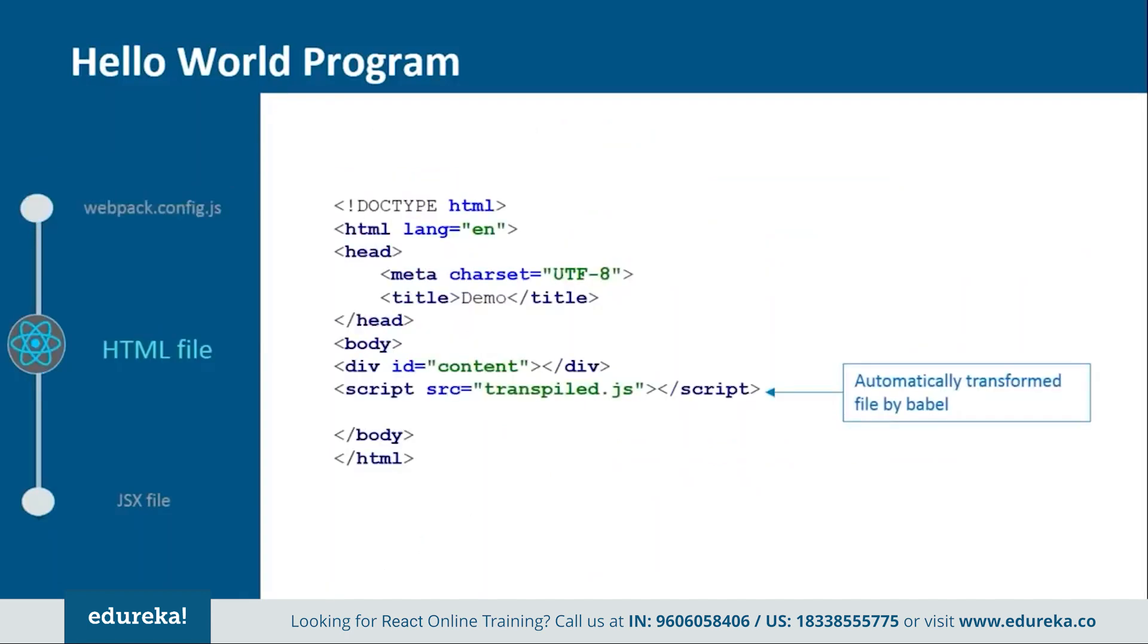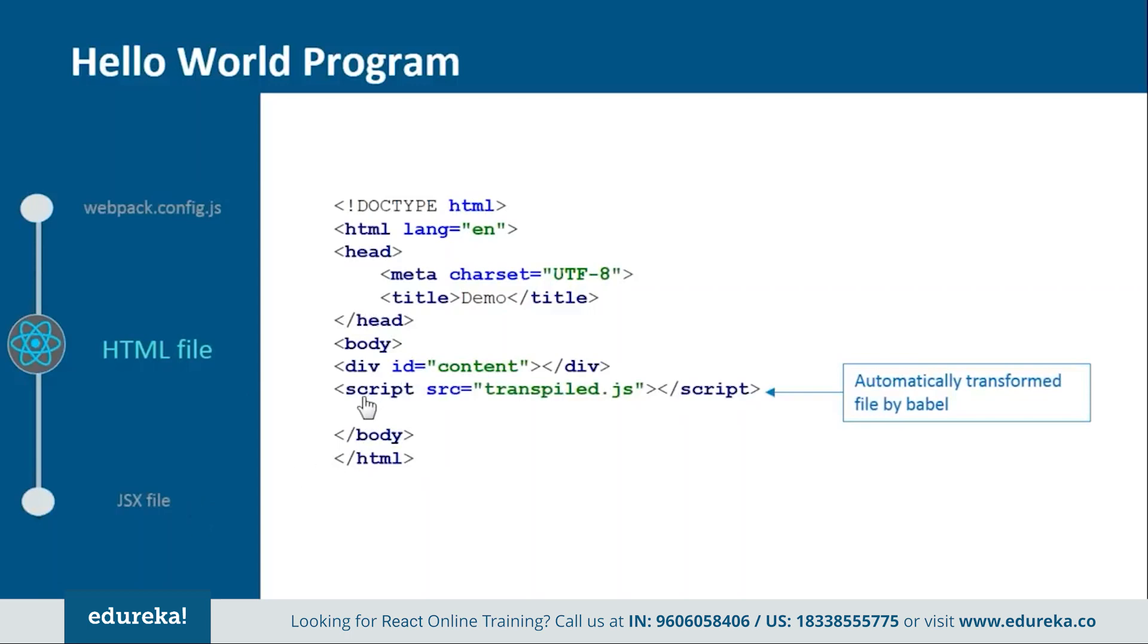Next we have one html file. This is the basic html file in which we just need to add one div tag and one script tag. Inside the div tag we will provide an id so that later we can refer it from the jsx file. And then we have the script tag in which we will tell one transpiled file which will be created by the babel.